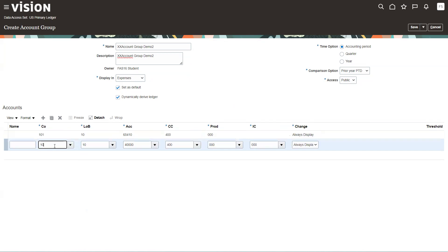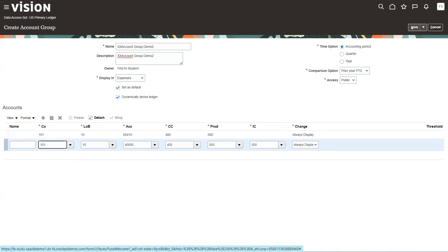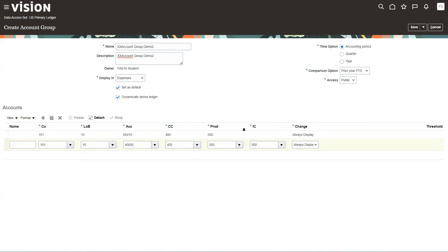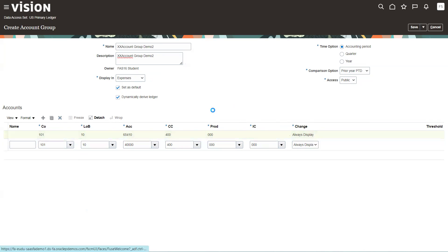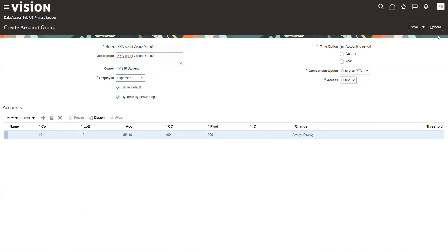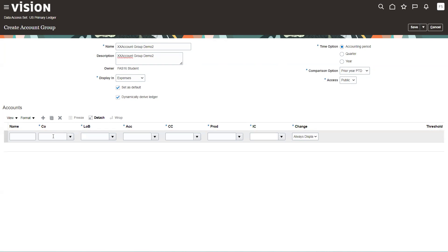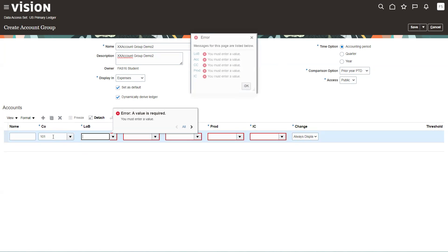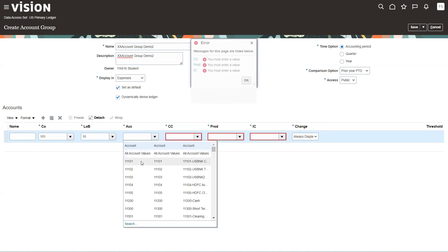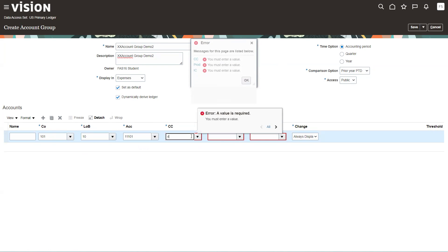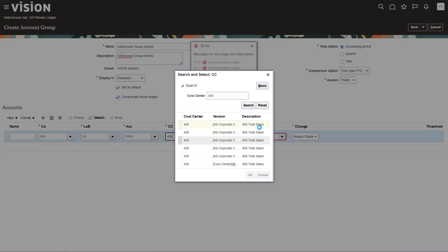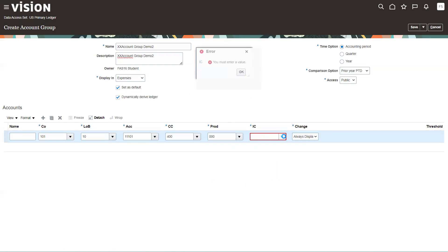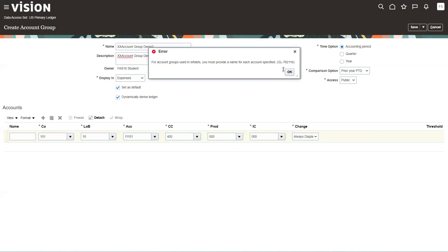Change the value to 101 and click Save. The account group name is XX Account Group Demo 2. Sometimes the dropdown does not allow selection appropriately. Since it's not working, the option is to delete it and recreate, or click Save first to see — but it's not taking the input, so we'll recreate it.